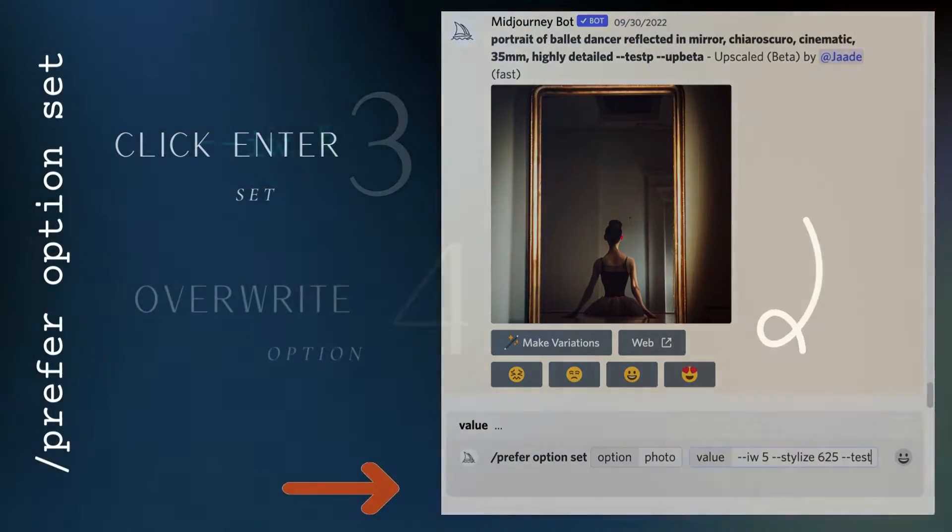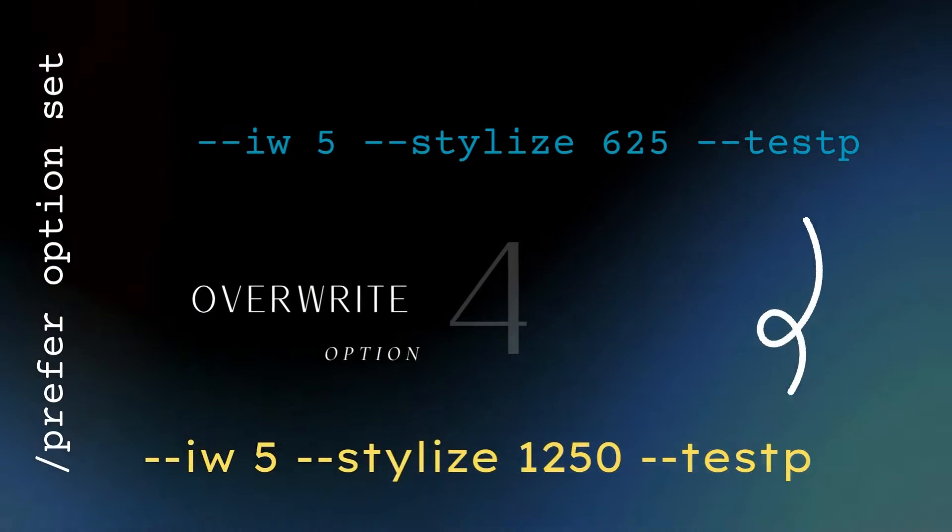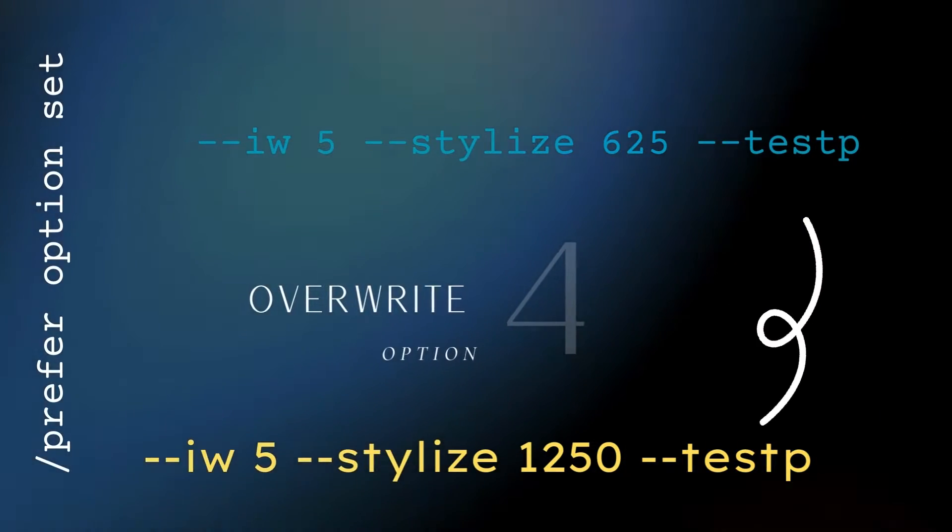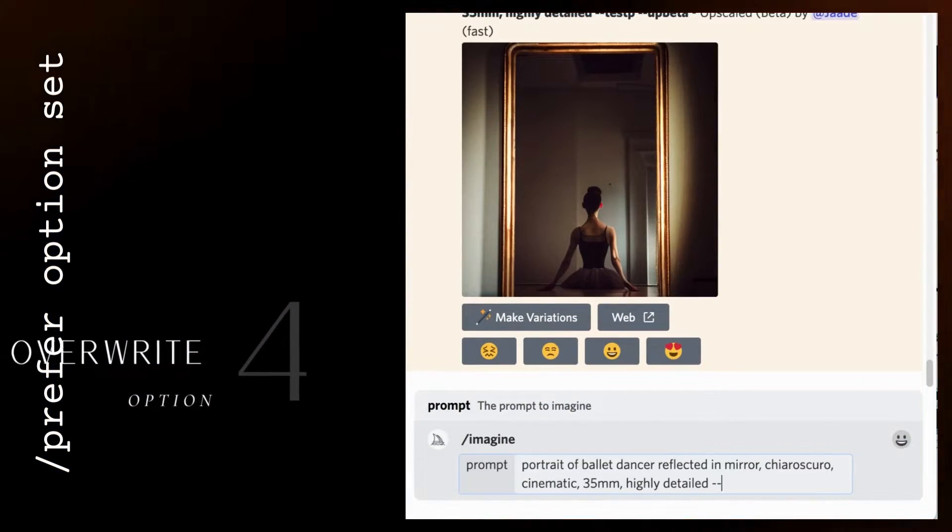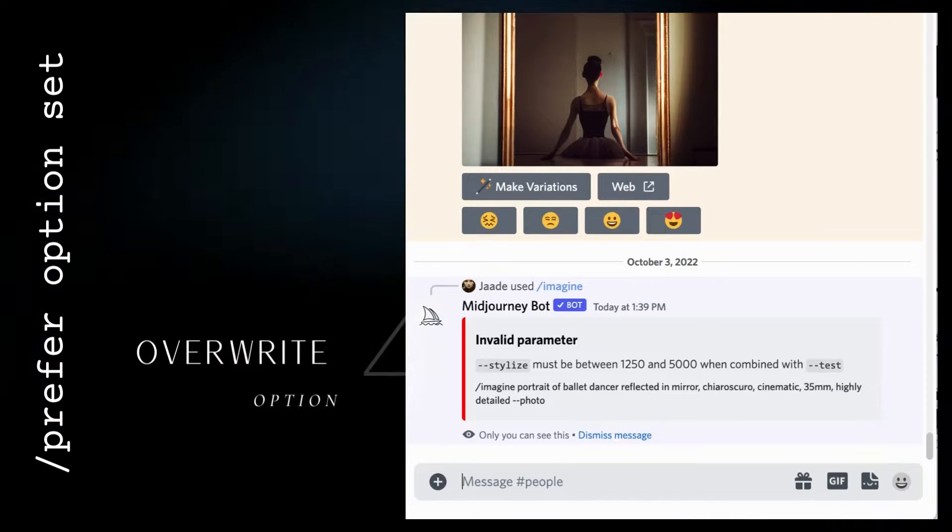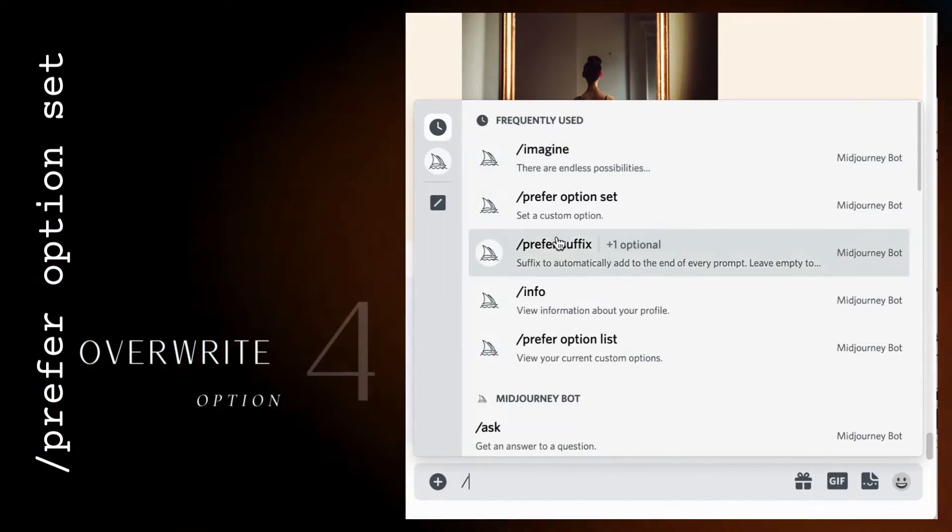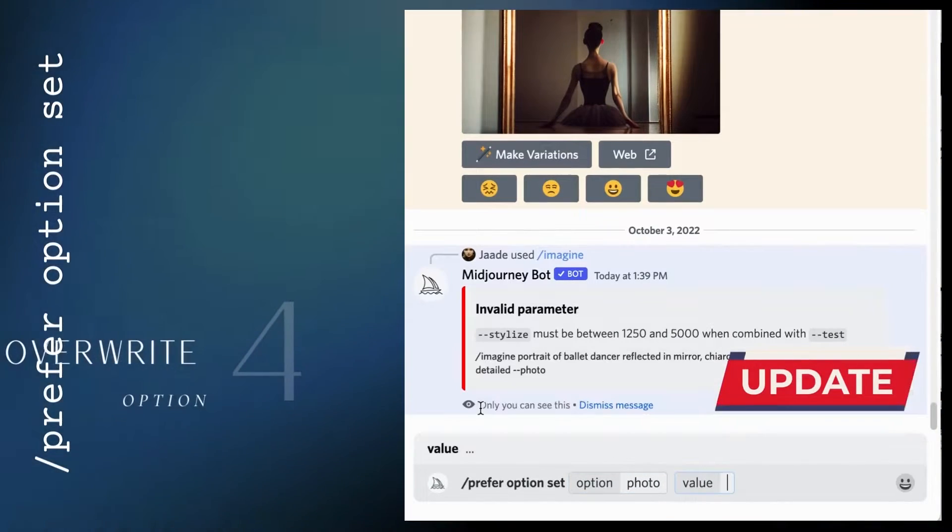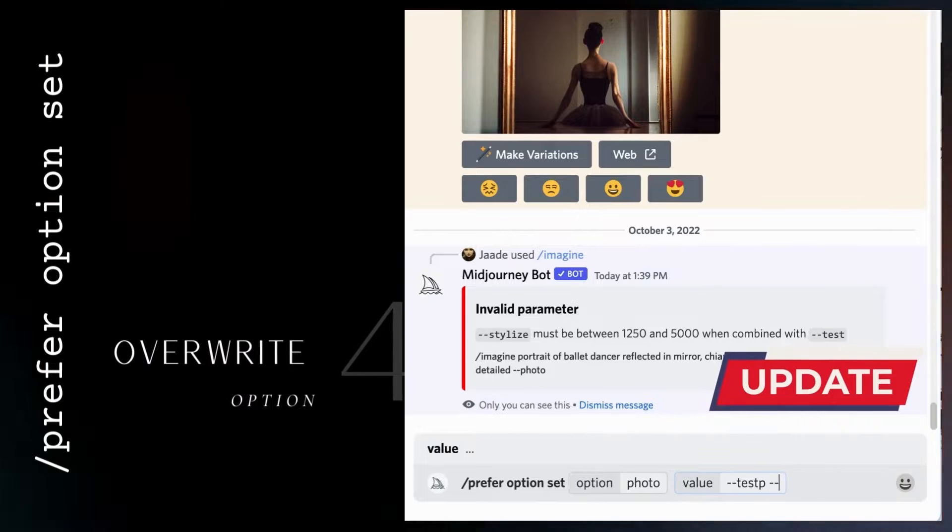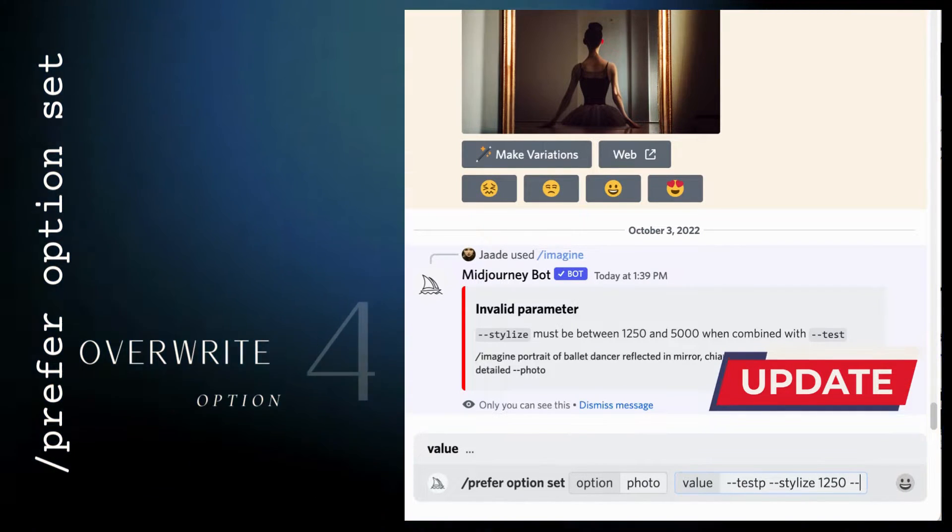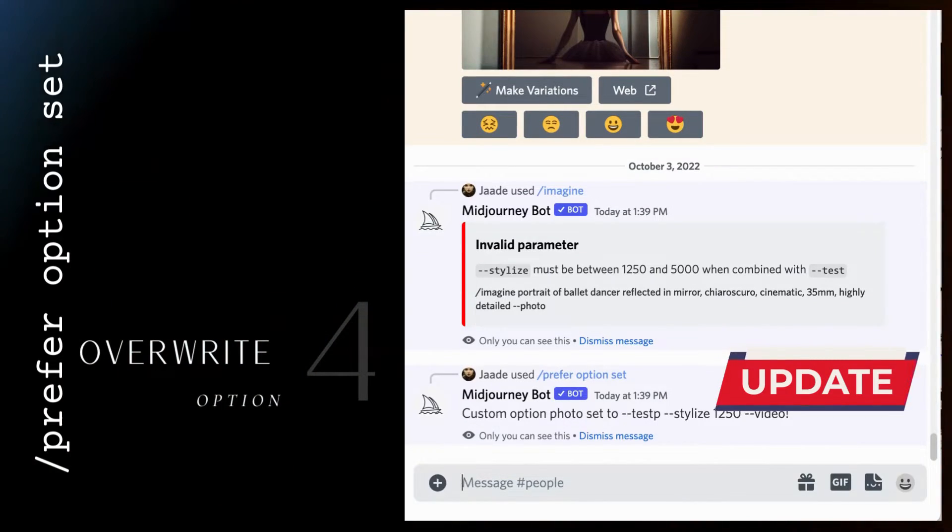It's easy to edit an option set. Just use the same name and type different values. Currently, I can't use the stylized value of 625 with the dash dash test p prompt. I have to change it to 1250 in my option set. Make a new option set and use the same name. In this case, photo. Then I list my new parameters, including the updated stylized value. When I click enter, the new parameters overwrite the old ones.